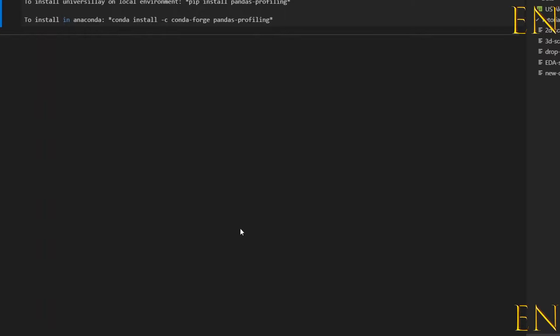Hello everyone, welcome to my channel. My name is Evidence, and in today's video I'm going to show you how to do exploratory data analysis with just one line of code. We are going to do this using something called pandas profiling, and this right here is instructions of how to do it.